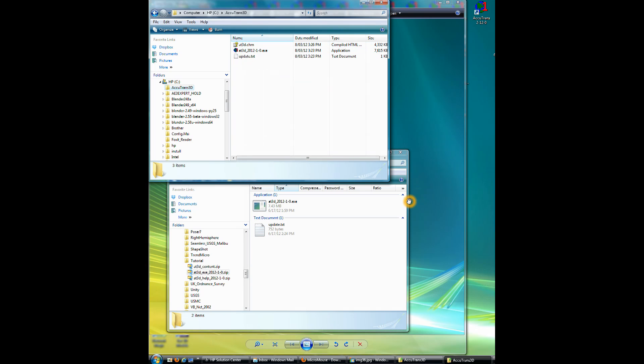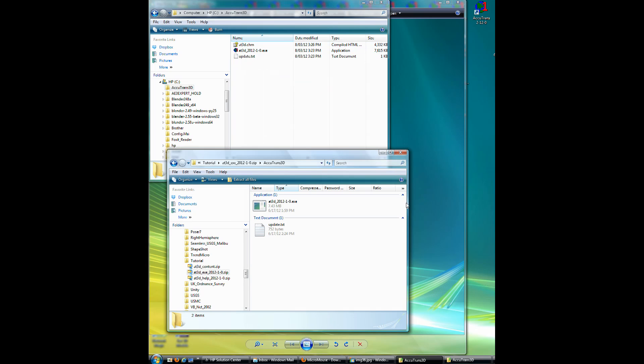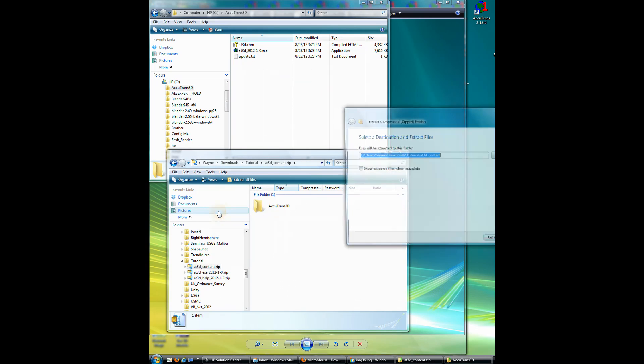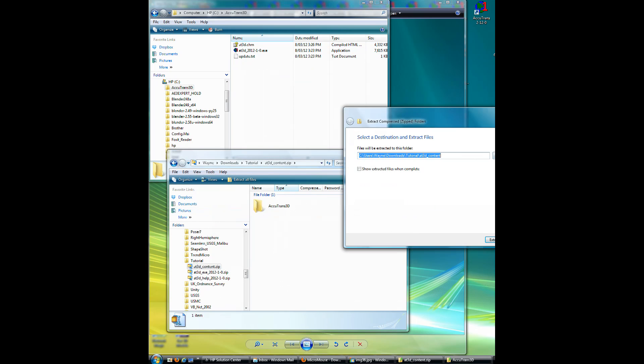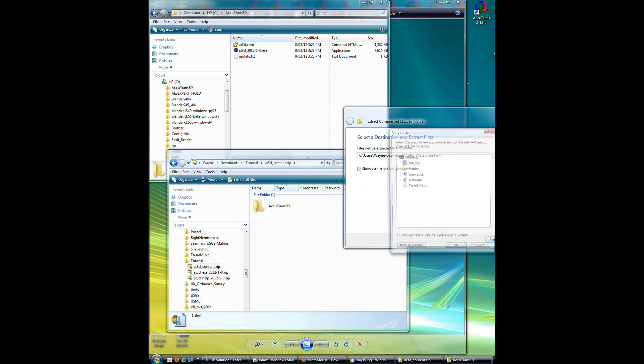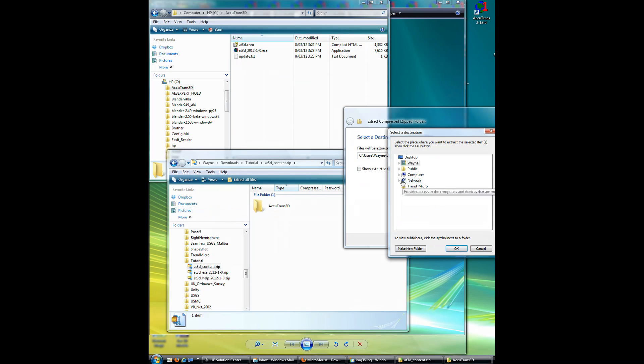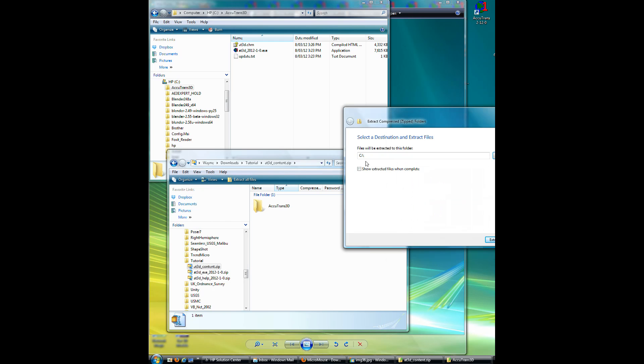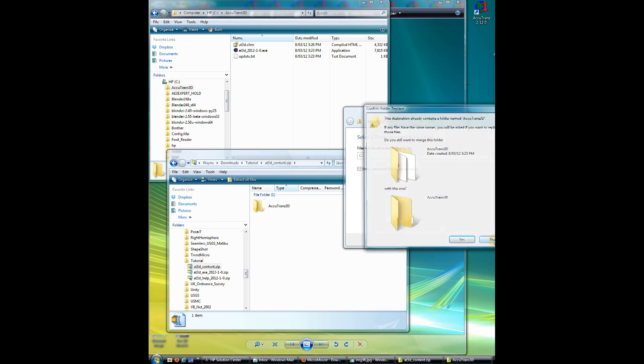So now we go back to this zip file, click on the content, right click on it, extract all, hit browse, back to computer, click C, OK. Installing it to the C, click Extract, and again, it asks us if we want to merge. So we say yes, and it's copying all the files.